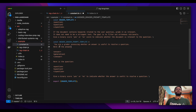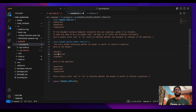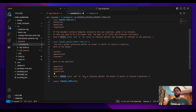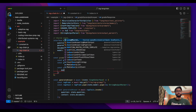This is the 'answer_grader_prompt_template'. What we say to the model is: you are a grader assessing whether an answer is useful to resolve a question. We provide the answer and the question to the model and ask: can you assess whether that answer is able to resolve the question? Give a binary score — yes or no — to indicate whether the answer is useful to resolve the question.